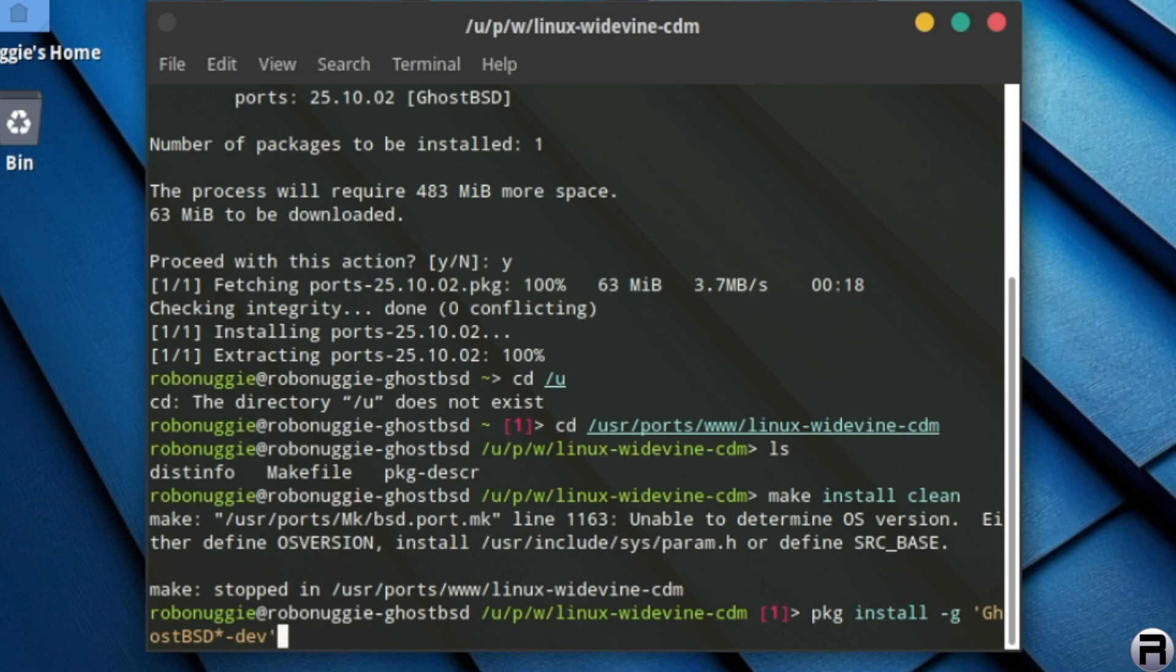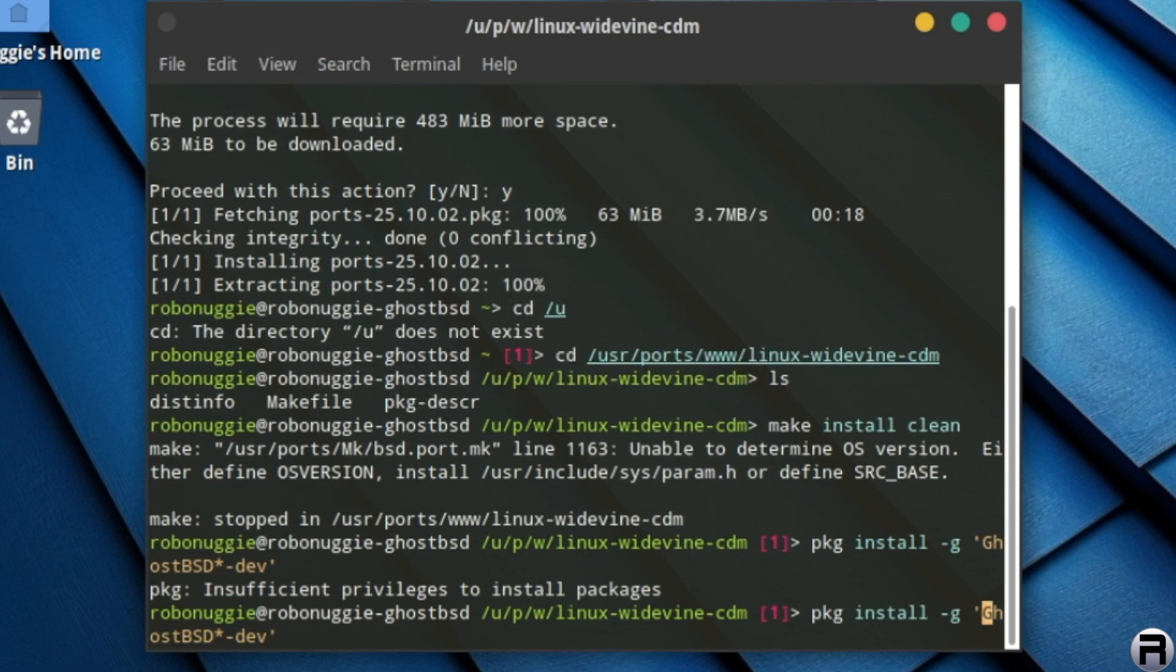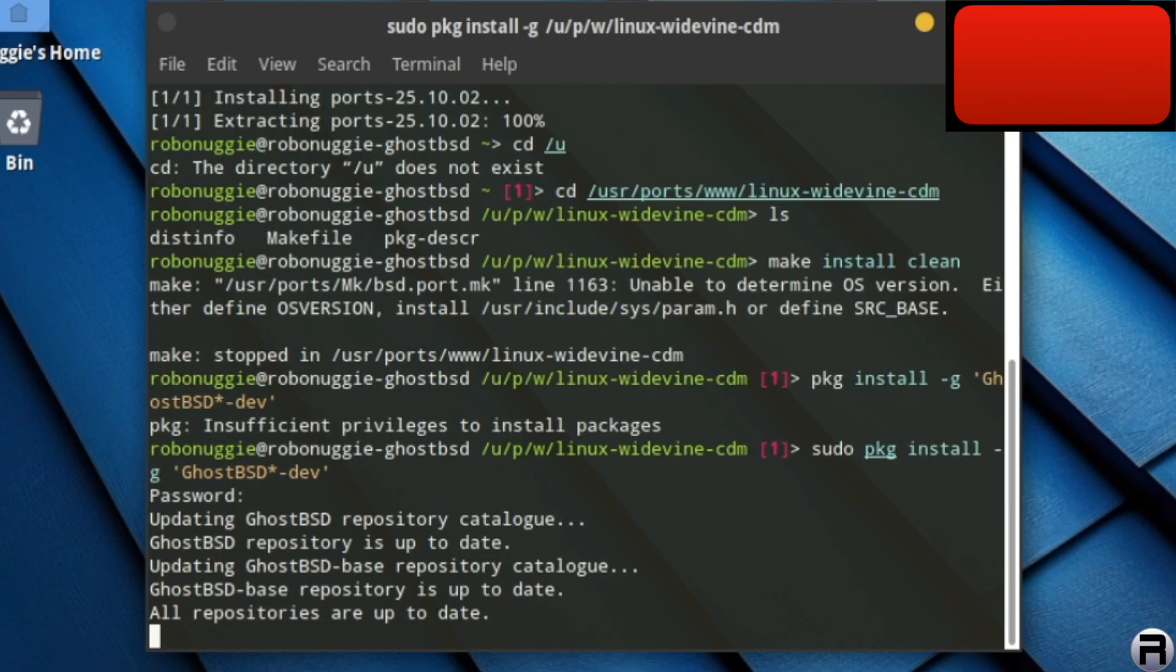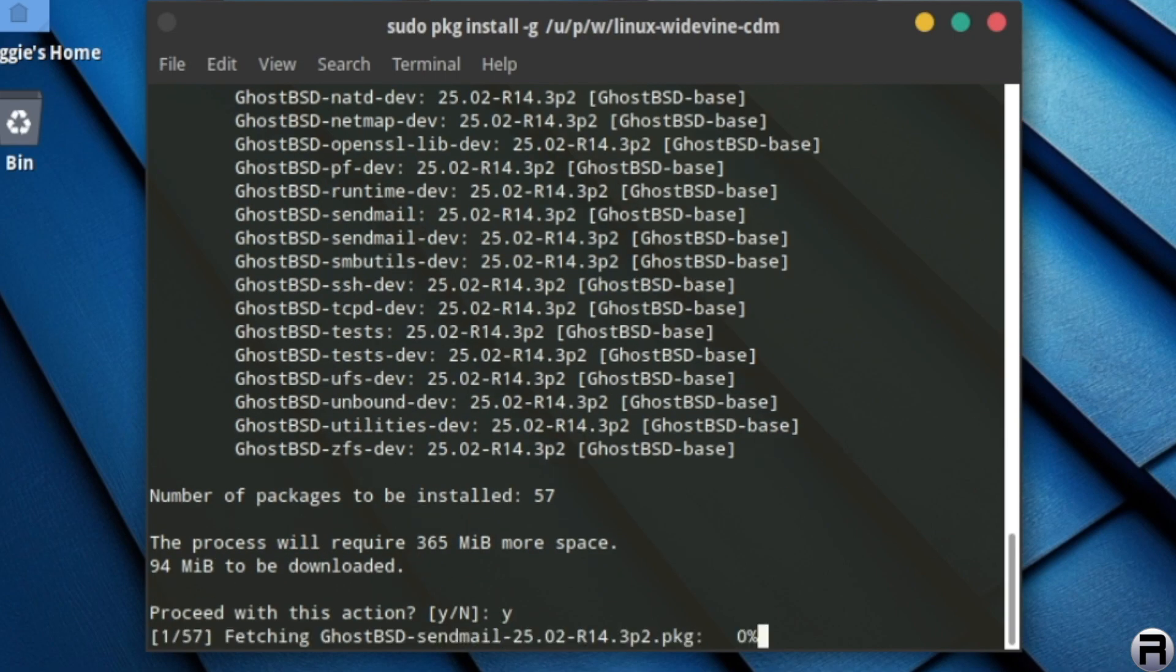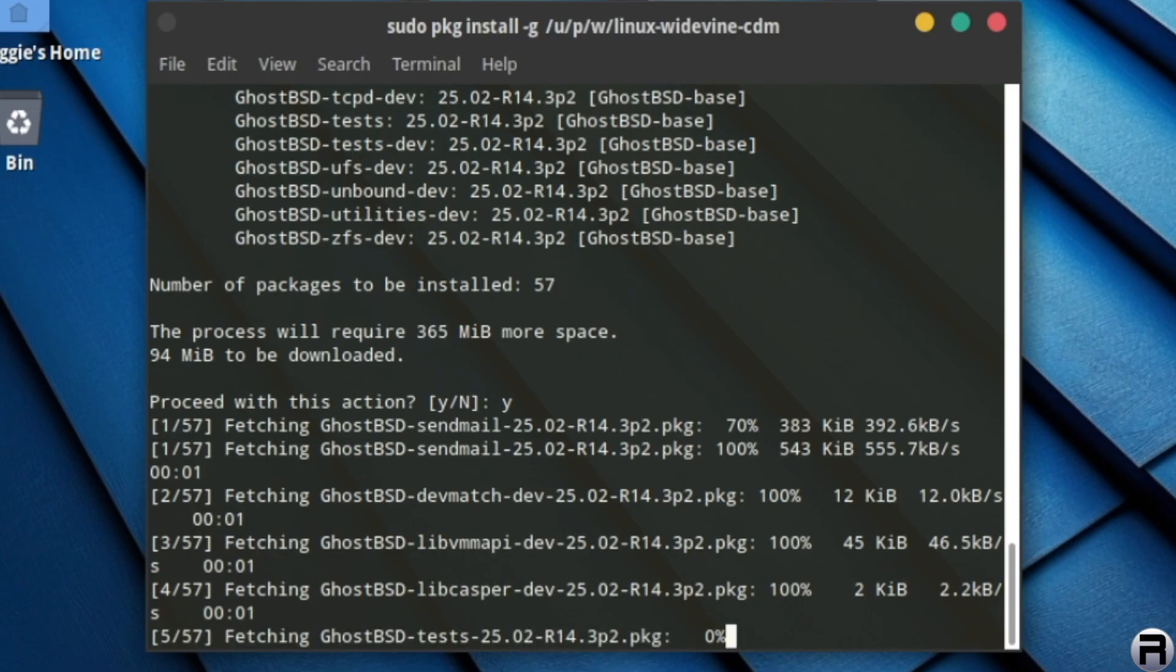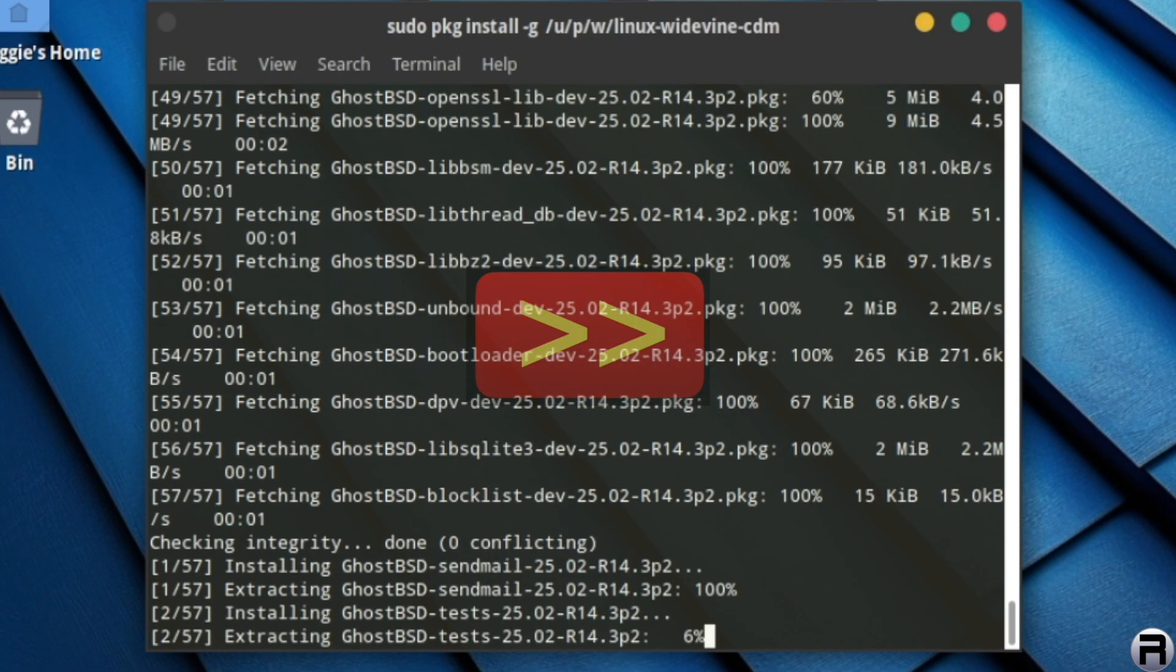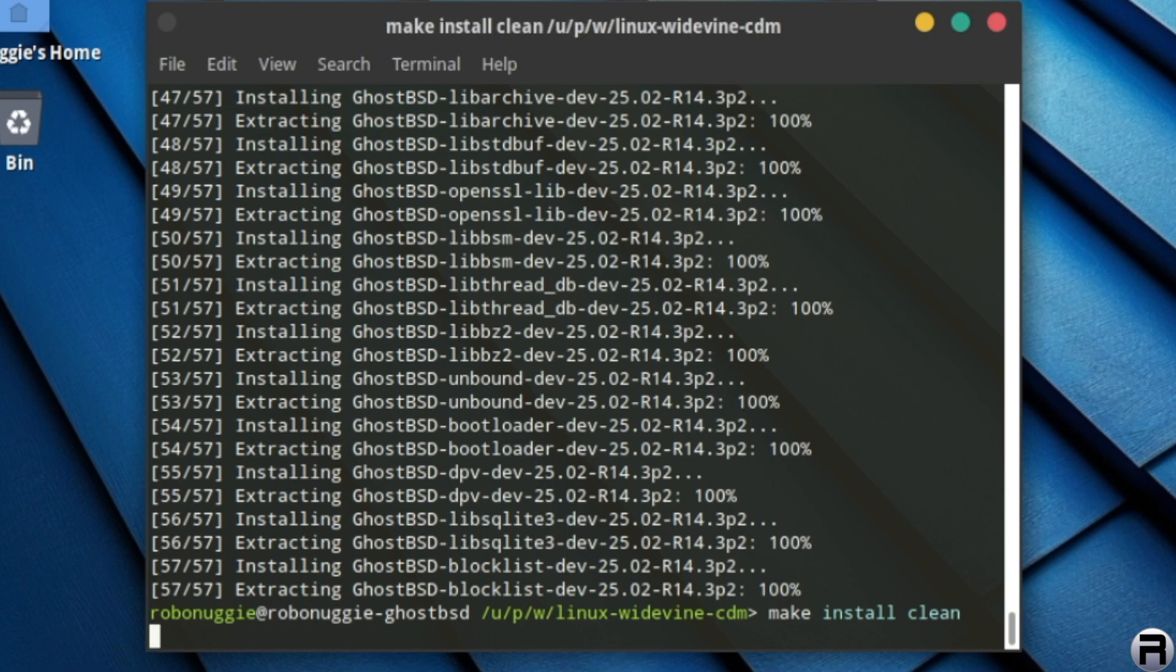So we need to PKG install and it's hyphen G, ghost PSD star dev. I'll put this in the description box down, but no, so it's sudo PKG install ghost PSD dev. And we'll bring in all these tools. And once that's managed to do, we will be able to compile Widevine, which we're already in the director anyway. So make install clean. There we go. Sudo again.